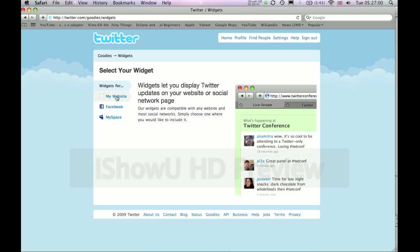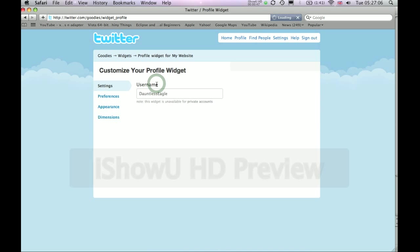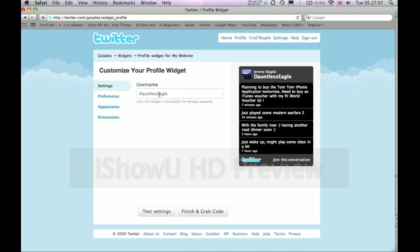Then click on My Website and then click on Profile Widget. Your username should be entered automatically into the username text box.